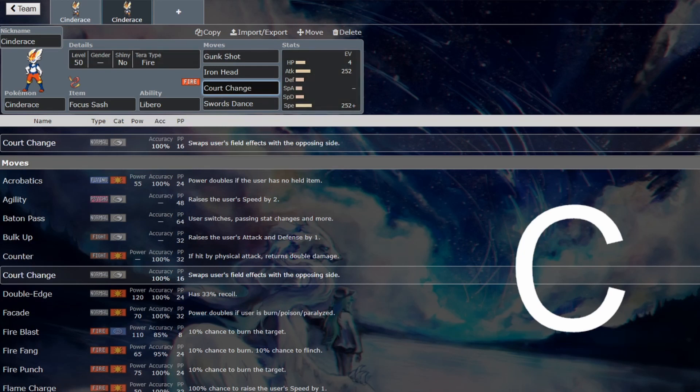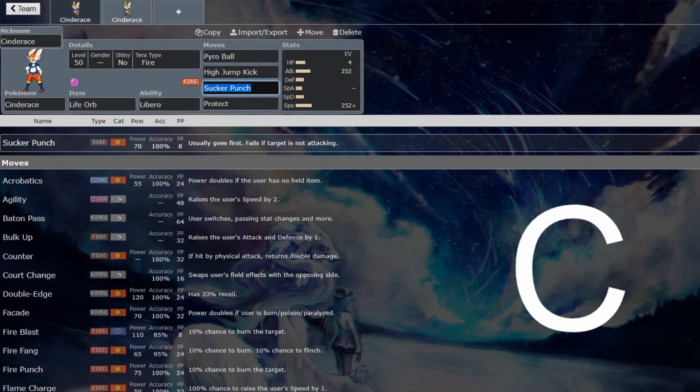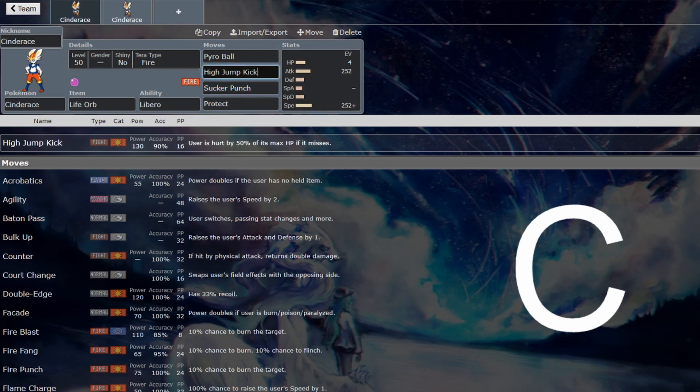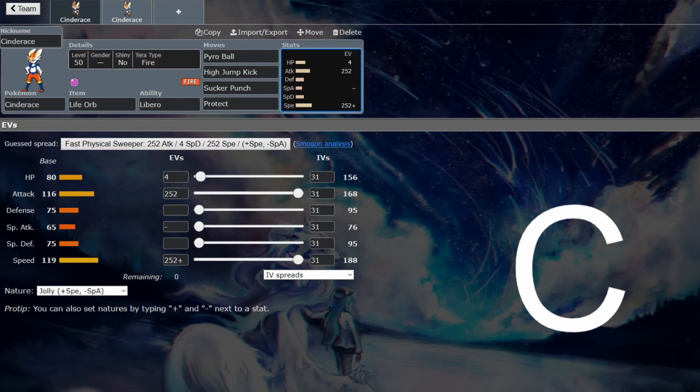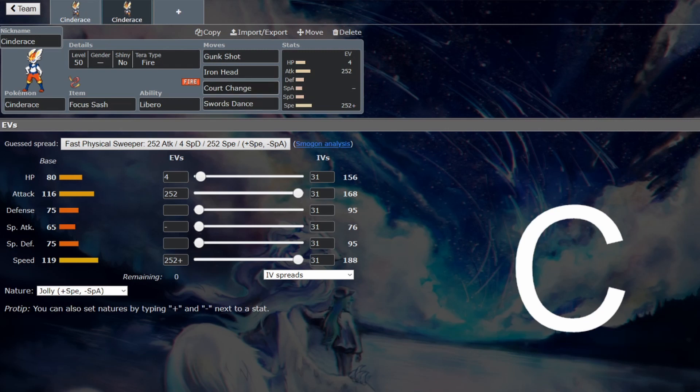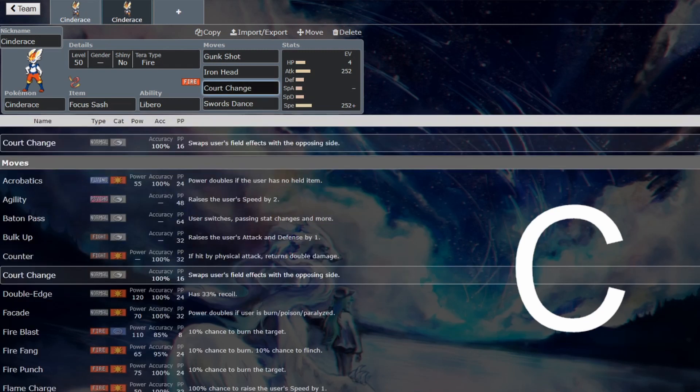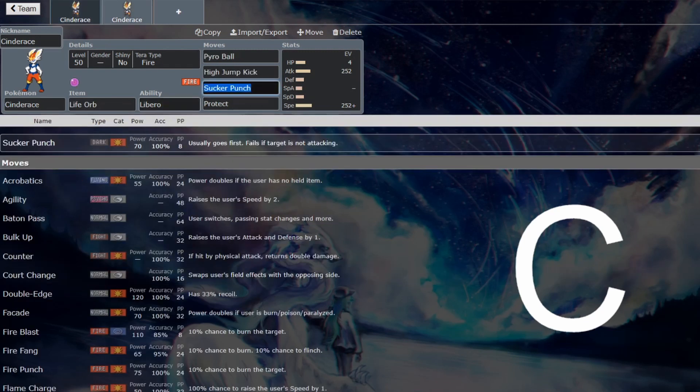And that's probably going to be one of the main things to do with Cinderace. But if you manage to fit Court Change on your moveset, you miss some coverage. And each one of these, I think, is quite important. You can probably drop Protect, but then you're such a frail Pokemon that it's going to be quite awkward. That might be why the Focus Sash would be needed on the Court Change one, so that you can have space to actually fit it on.